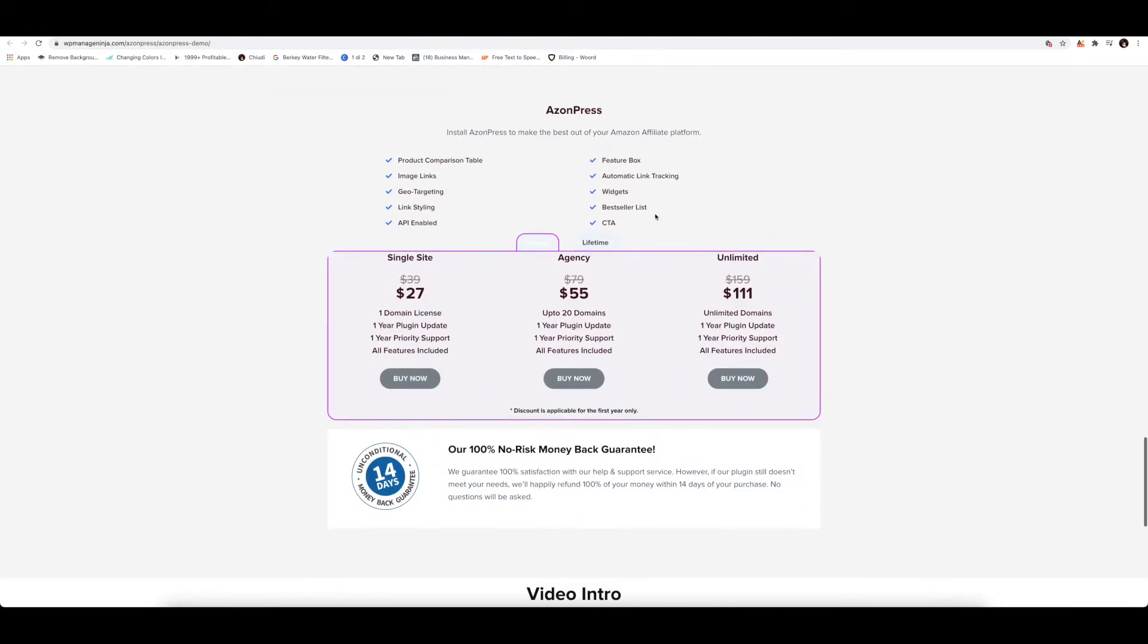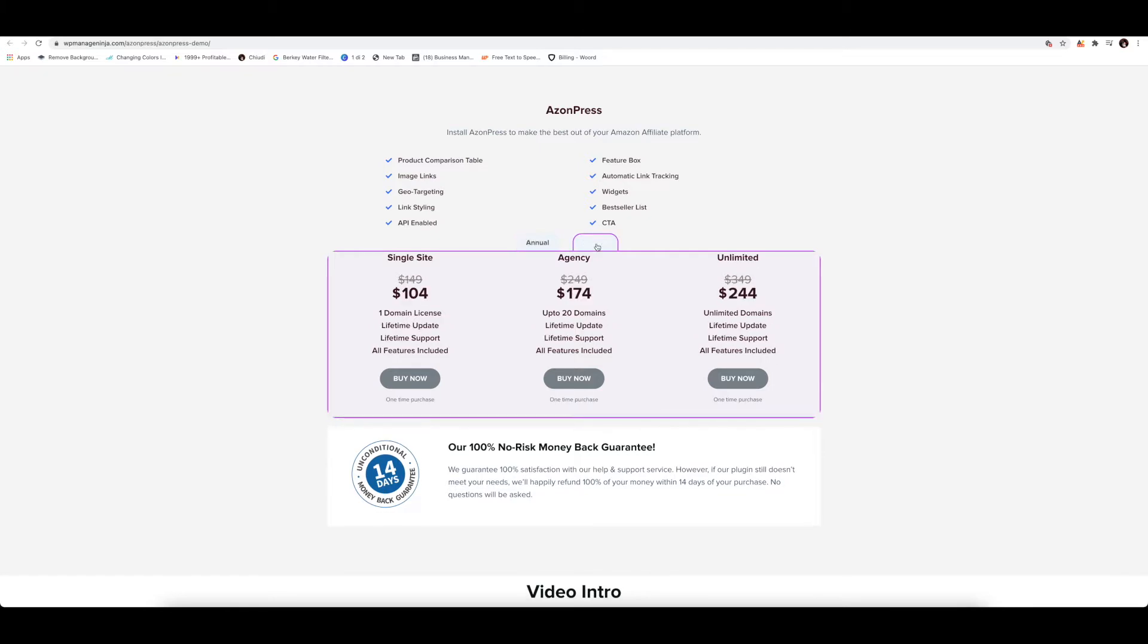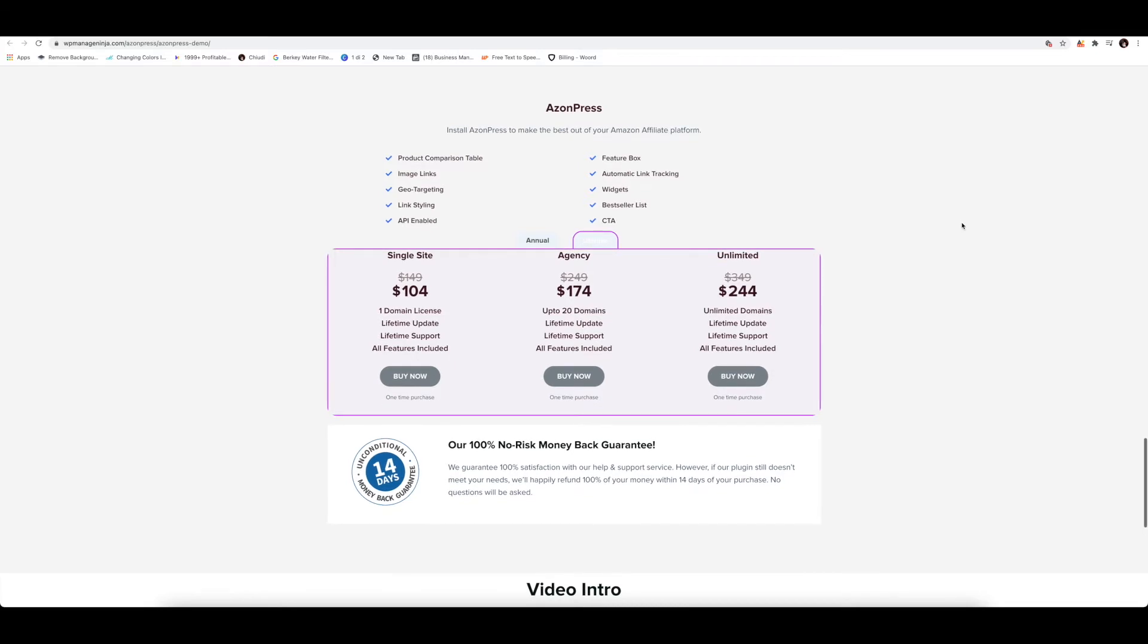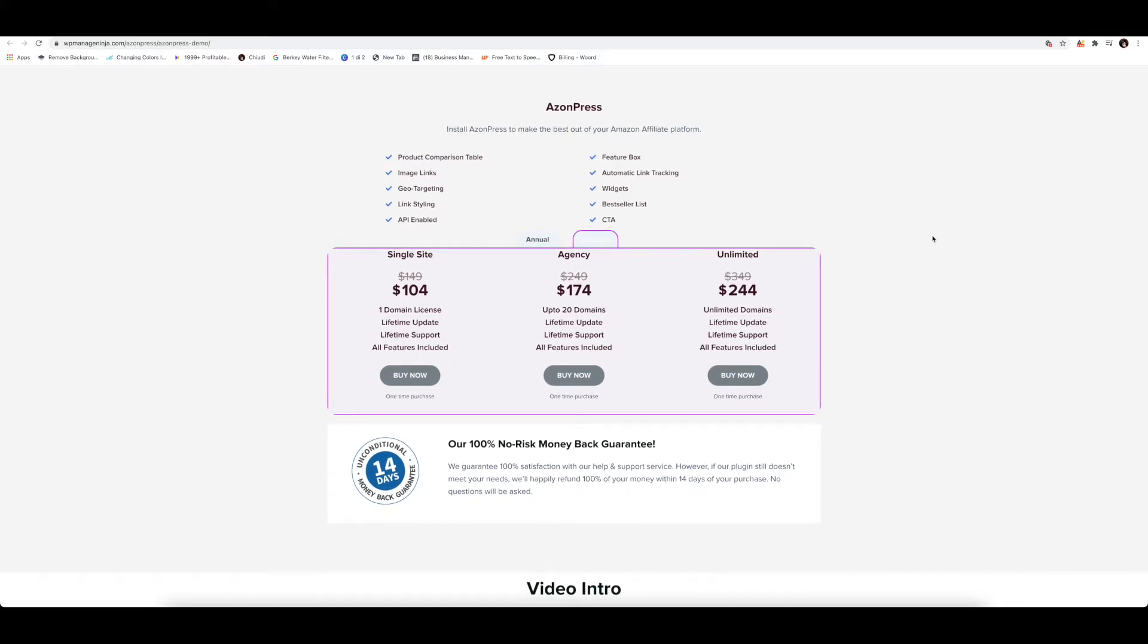Down here, you can have a look at the prices. We've got two different plans - the annual plan and the lifetime. The lifetime is a little bit more convenient, maybe not straight away, but on the long term is definitely more convenient. And whatever you choose, everything is going to repay itself in a couple of months in commission. This is how good this plugin is.